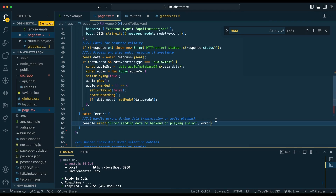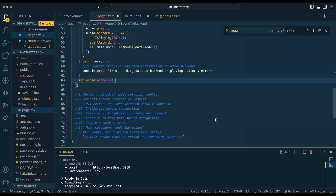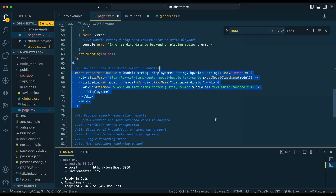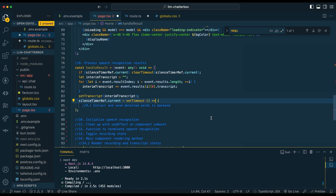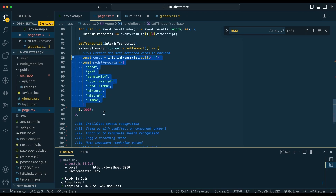Then we're just going to have some simple error handling. We're going to set the loading state back to false once it's all done. Next, we're going to set up our individual model bubbles within our handle result. This is going to be where we create the transcript that we send to the back end. We're also going to detect whether there is a silence for a period of two seconds — that's what this 2000 is. Then from here, we're going to determine all of the different model keywords that we have specified in our application.